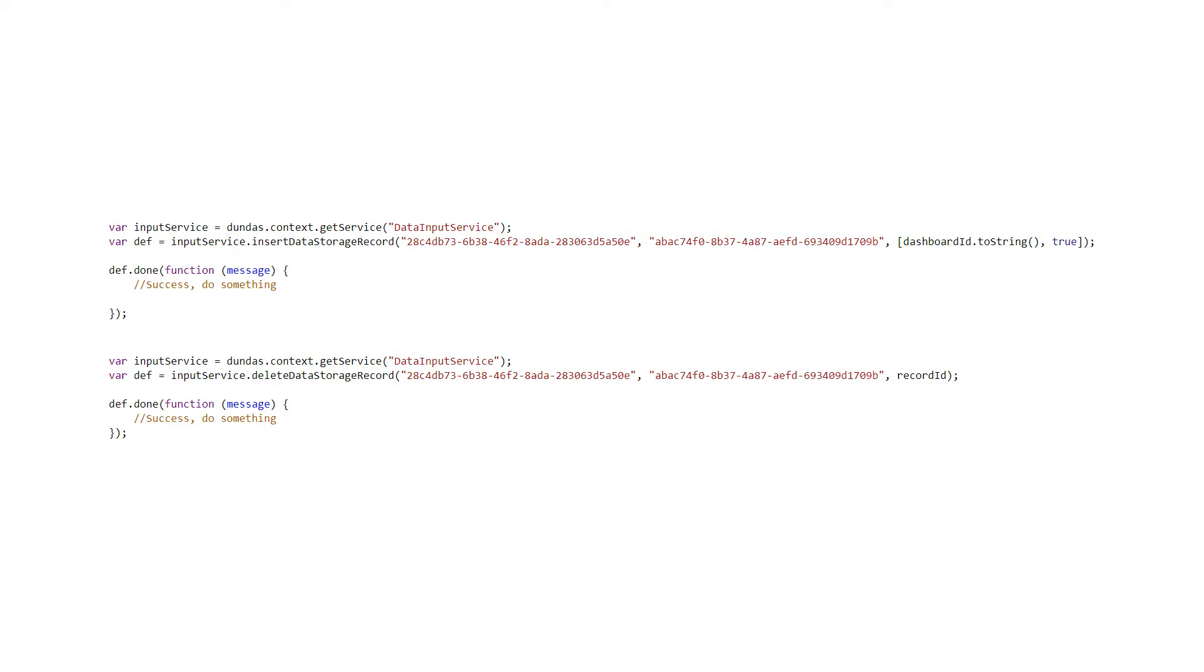If you're using the delete, same idea, the cube, the transformation, and which record ID do you want to delete. So with a few lines of code, you can very easily write your own input system with your own custom UI to do whatever you need on the dashboard.